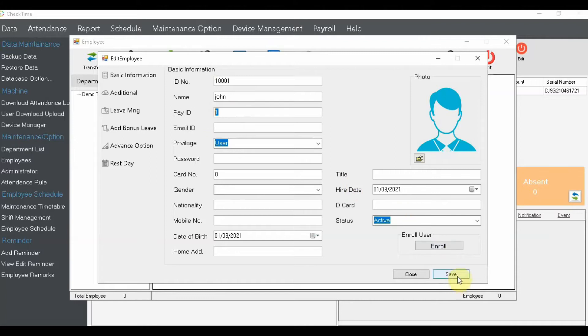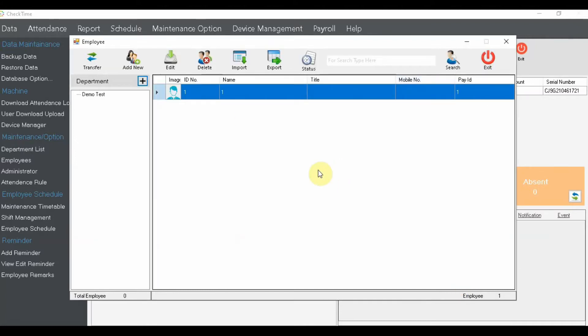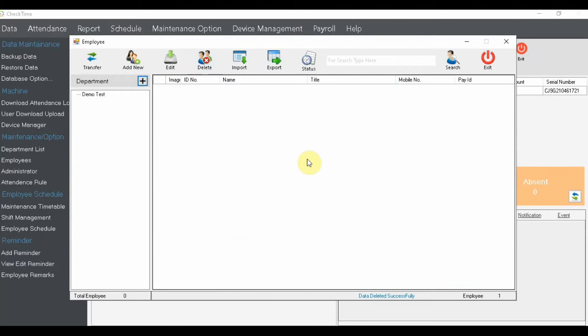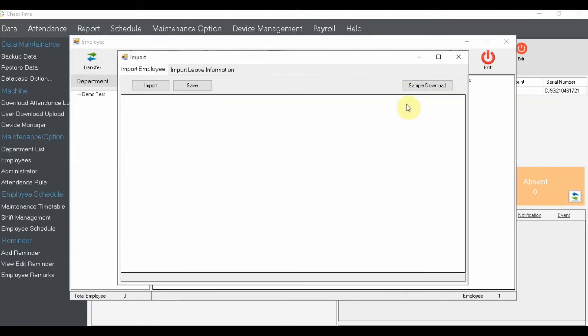Once you're done filling in the details, just click Save. Now, if you have a lot of employees, you don't want to do them one by one. Instead, click 'Import', then click 'Sample Download' to get an example template.